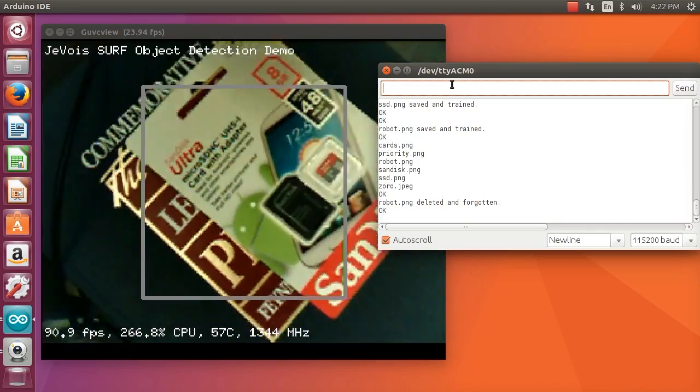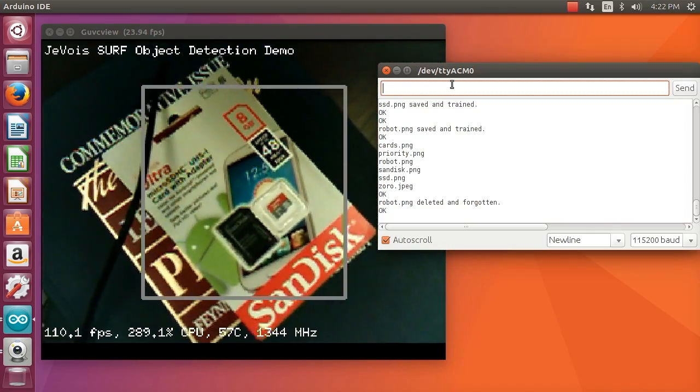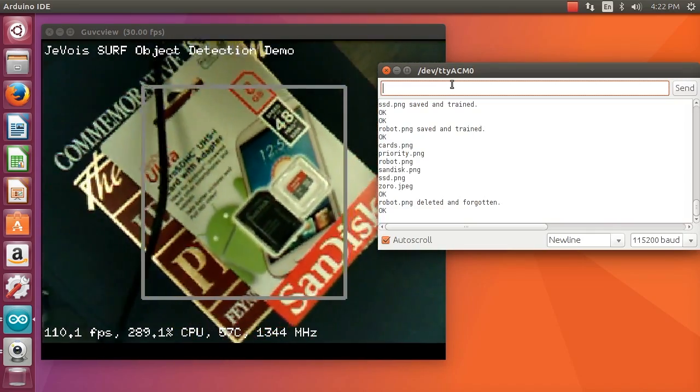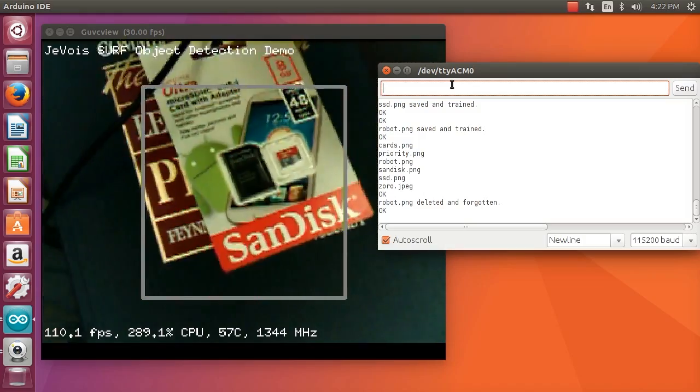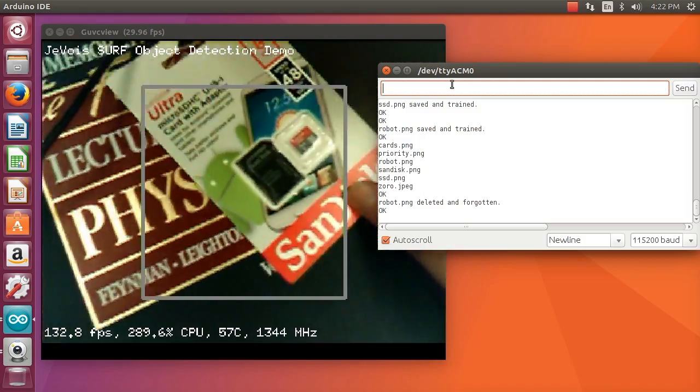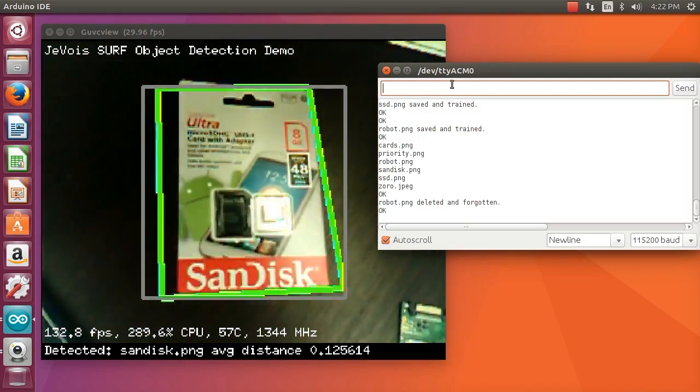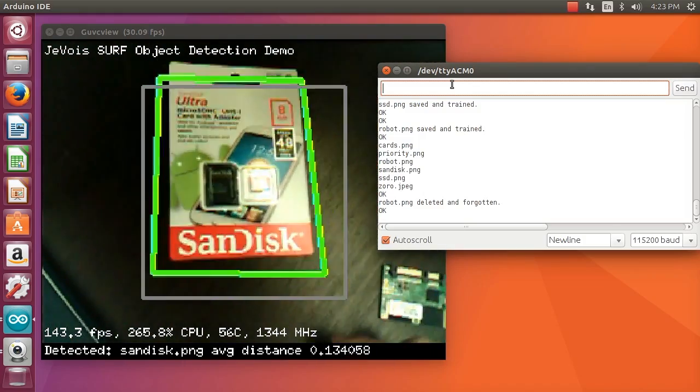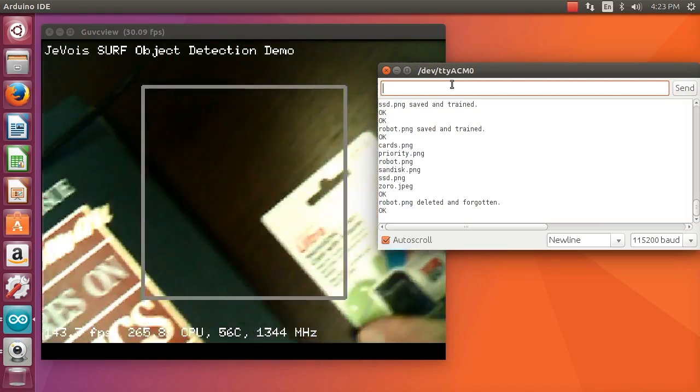This is a setting, a parameter setting that can be adjusted, how tolerant you want to be to occlusions and partial detections. Here we can still detect this one, no problem.